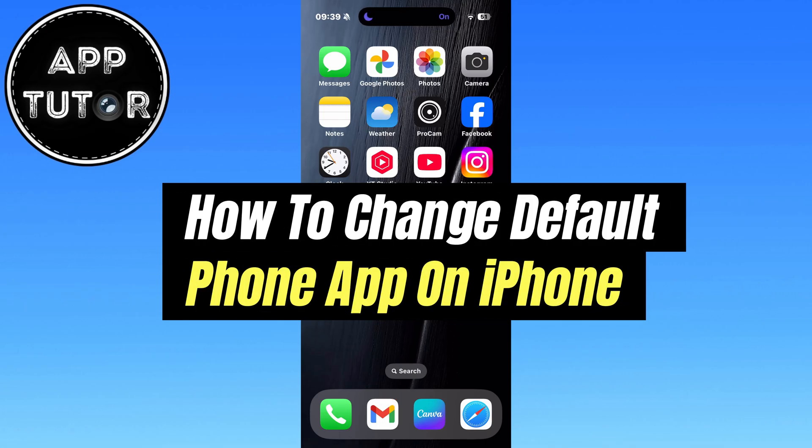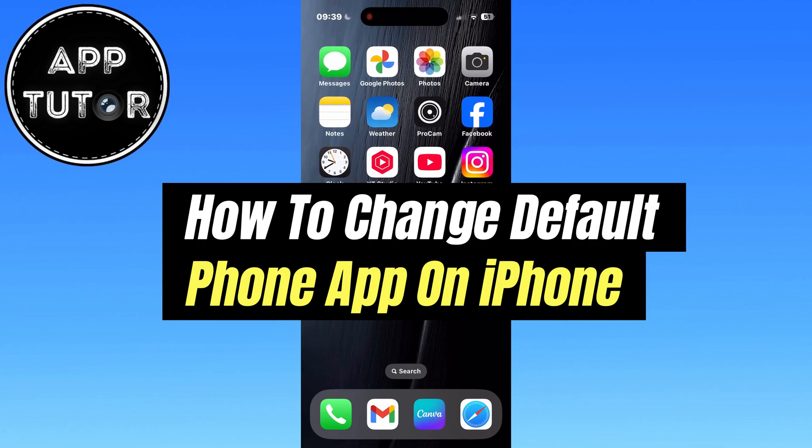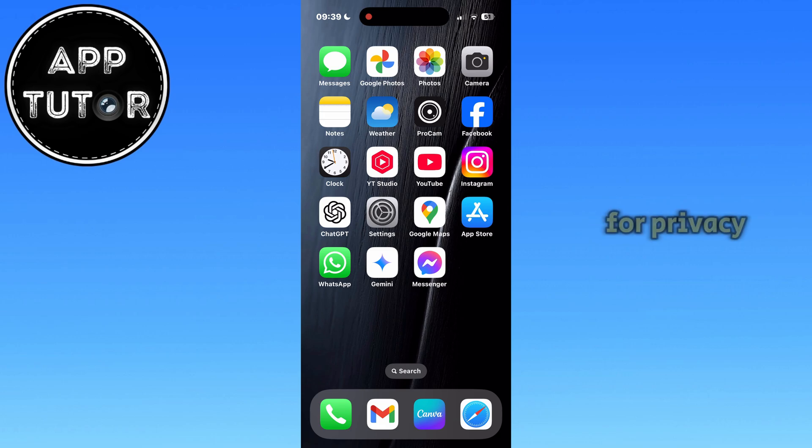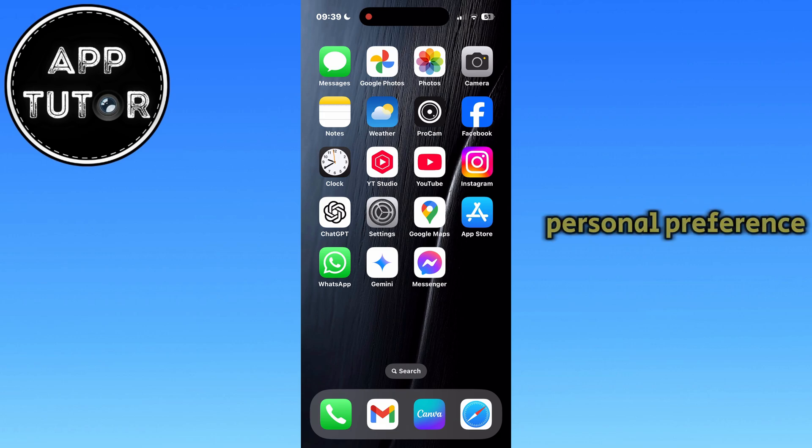In this video, we'll show you how to easily change your default phone app on your iPhone, whether it's for privacy, features, or simply personal preference.